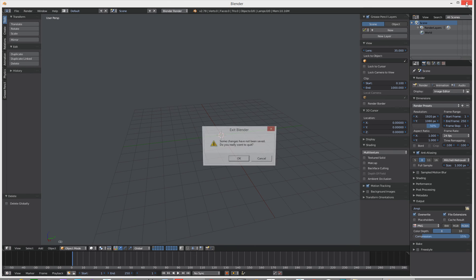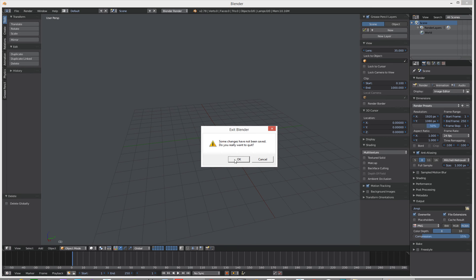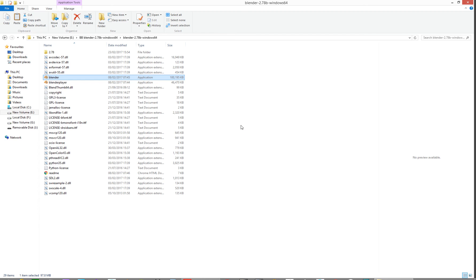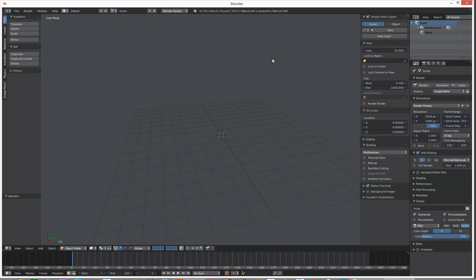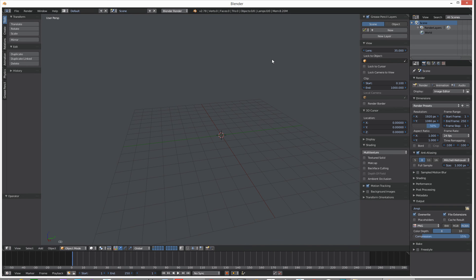Right, so killing Blender — let's kill Blender. Relaunch Blender. It's all clean. There you go. Cool.